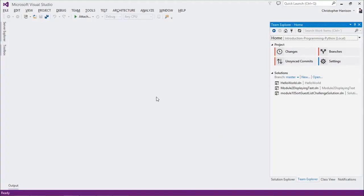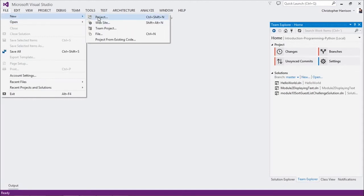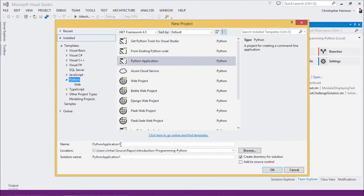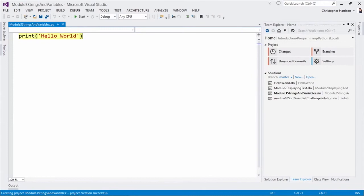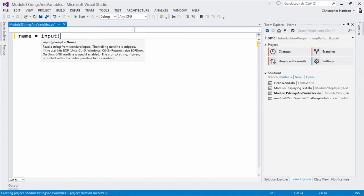So let me go to Visual Studio here. Let's go in and take a look at a demo. I'm going to create a brand new project — File, New Project, Python Application — and Module 3. This is going to be strings and variables. Let's go ahead and hit OK. We've got that little print hello world — I'm going to get rid of that. I'm just going to use the code from the slide. So I'm going to say name equals, and we'll say input. What is your name?